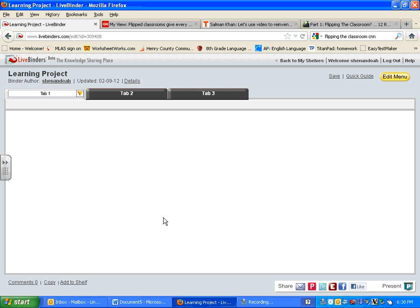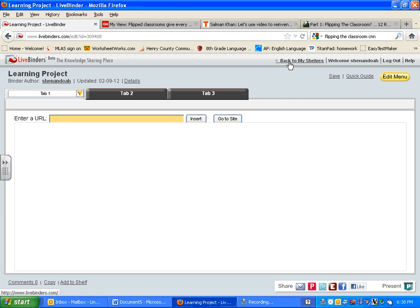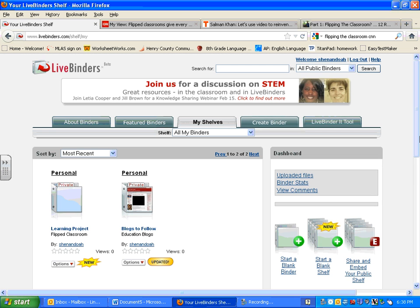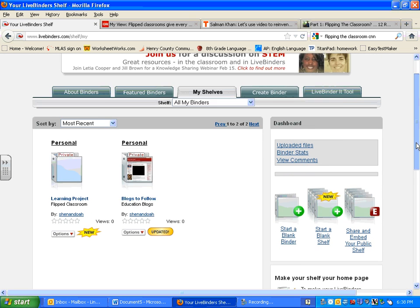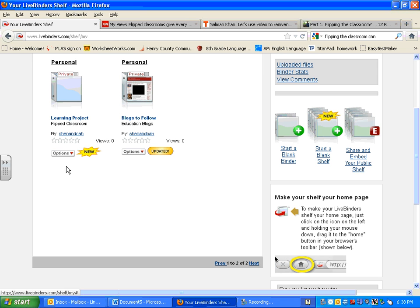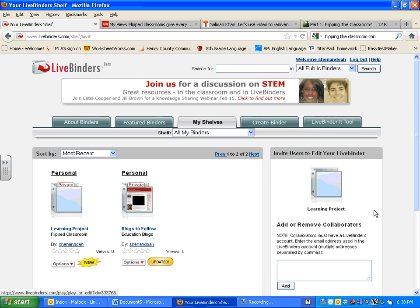So what you're going to do is come here. You're going to see tabs. But before you do that, I want you to go back to my shelves. This is where you're going to give permission to me to access your binder. The way you're going to do this is go to the binder, in this case your Learning Project, and you're going to say collaborate.